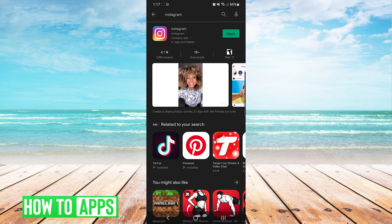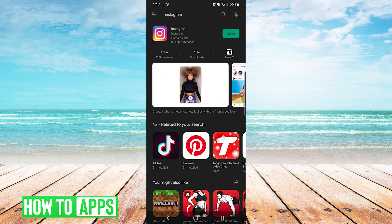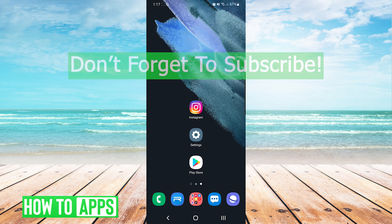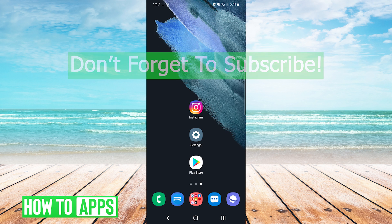And that's it. That's how you fix Instagram an unknown network error has occurred on Android. If this video helped you out, don't forget to hit the like button below, leave a comment, and subscribe for more videos.